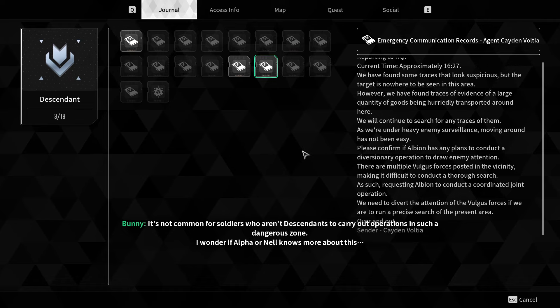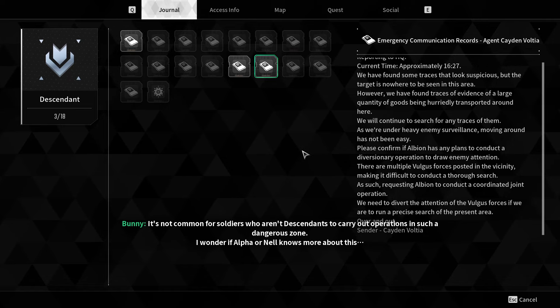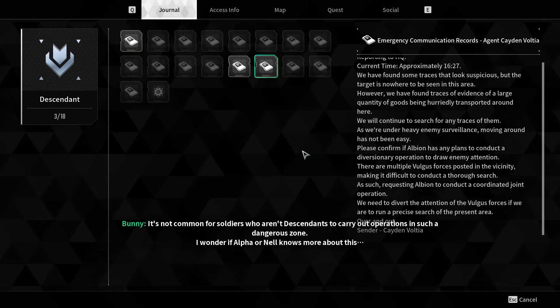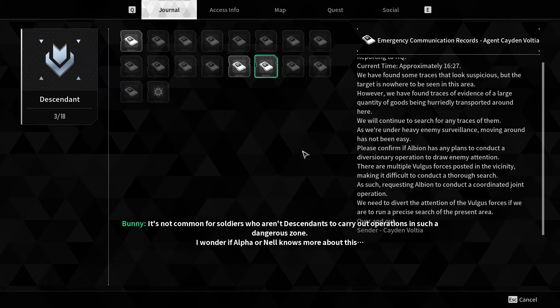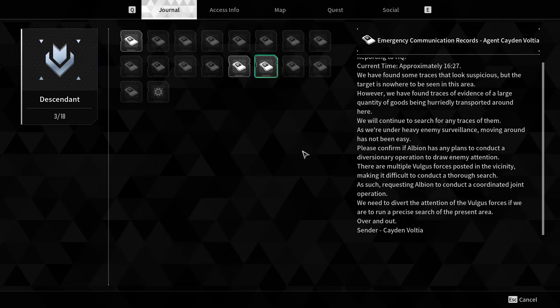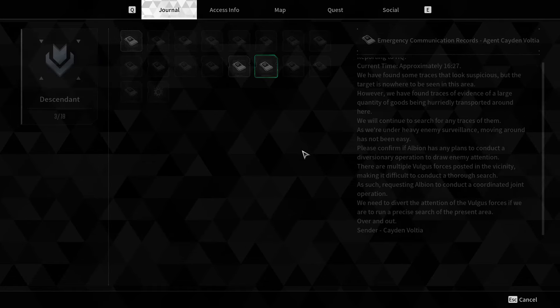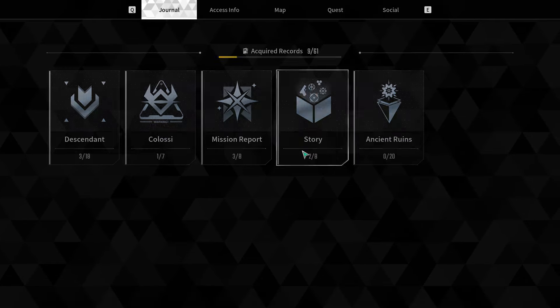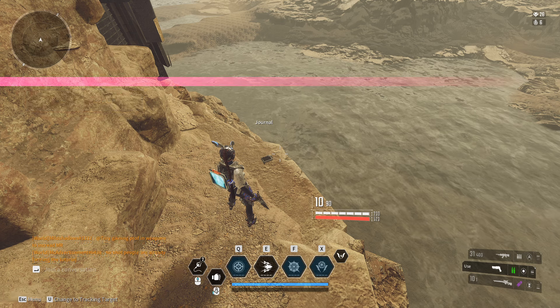Soldiers who aren't descendants don't usually carry out operations in such dangerous zones. I wonder if Alpha or Nell know more about this.